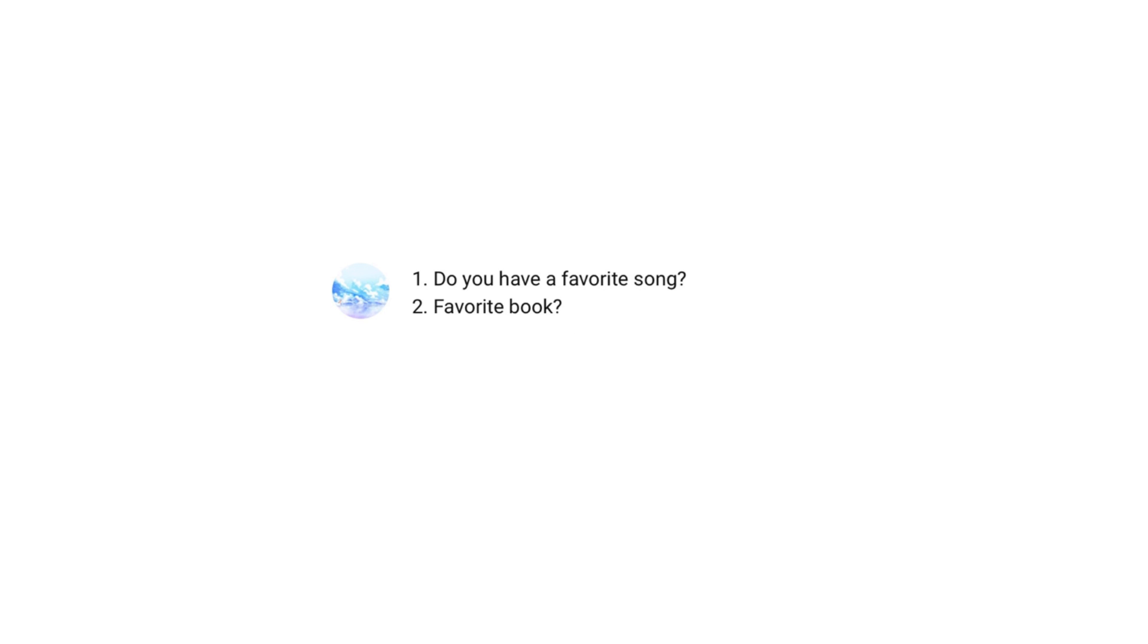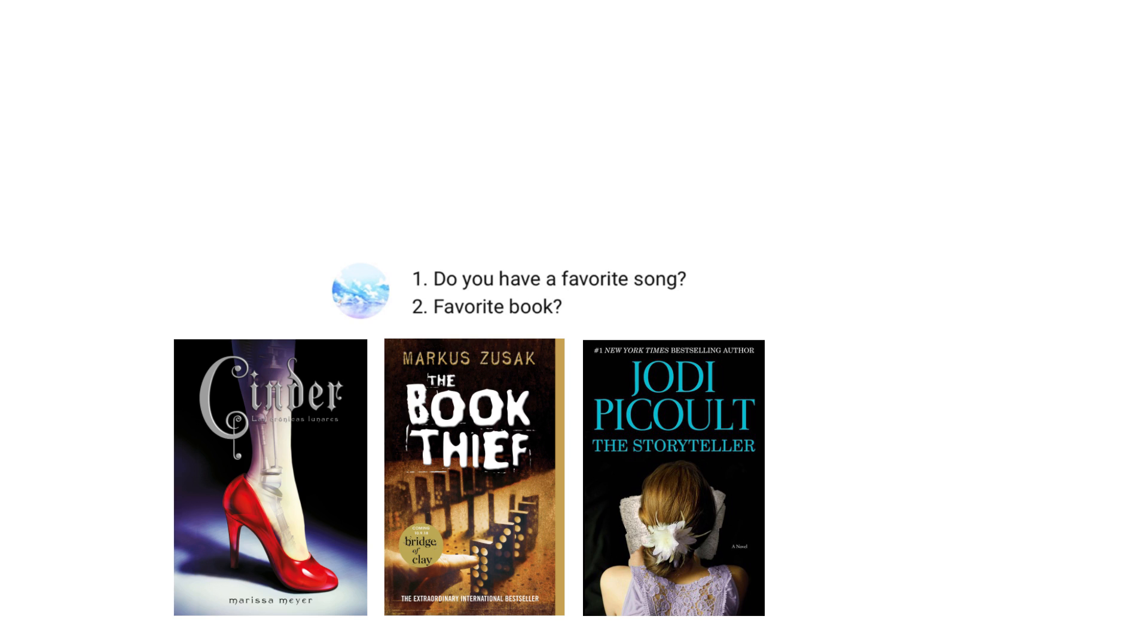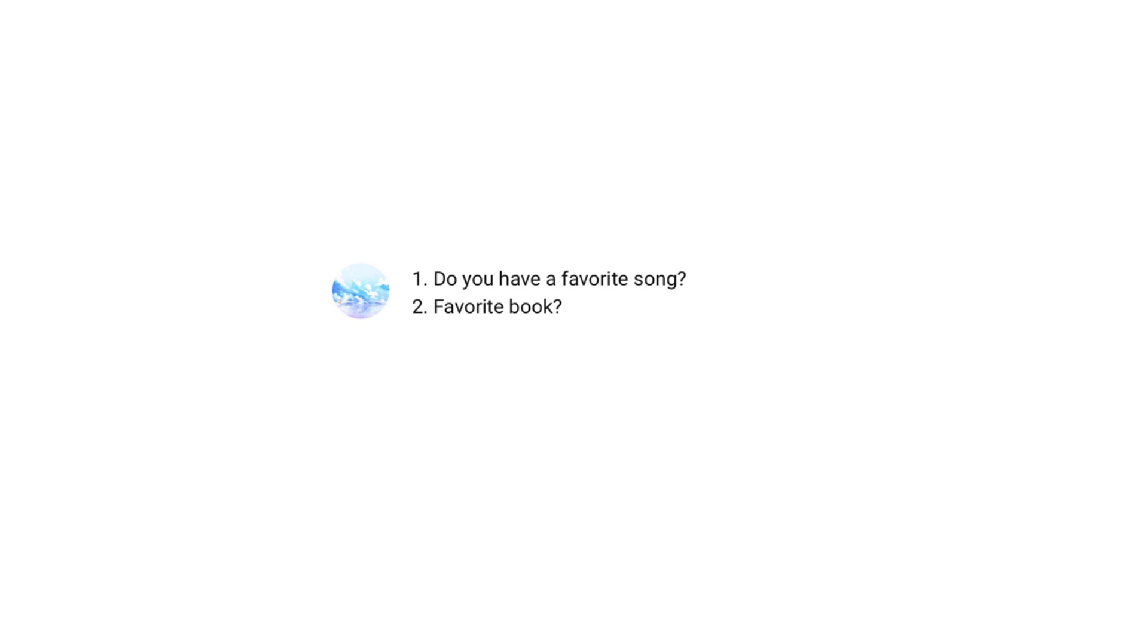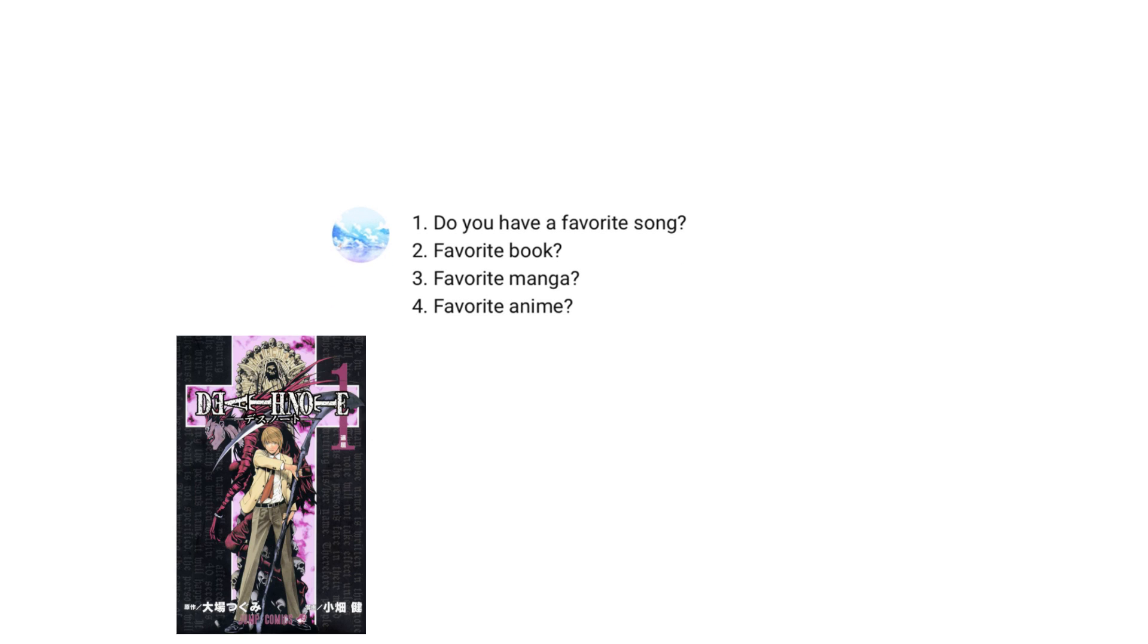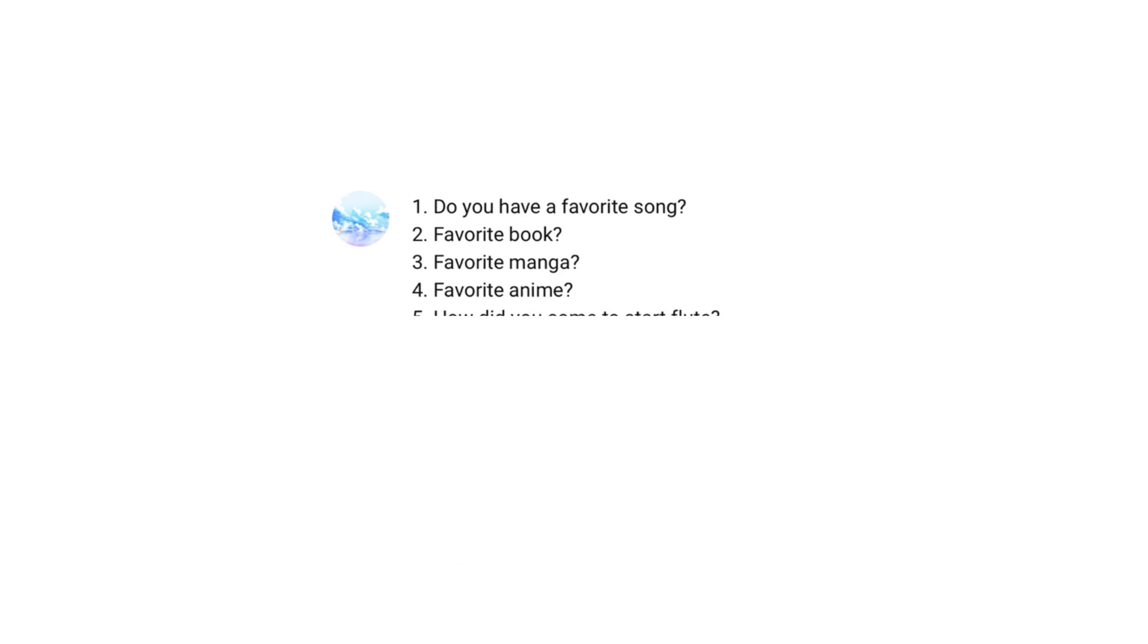Do you have a favourite song? It changes a lot. Favourite book? These for fiction, this for non-fiction. Favourite manga? This one. Favourite anime? Right now, these.